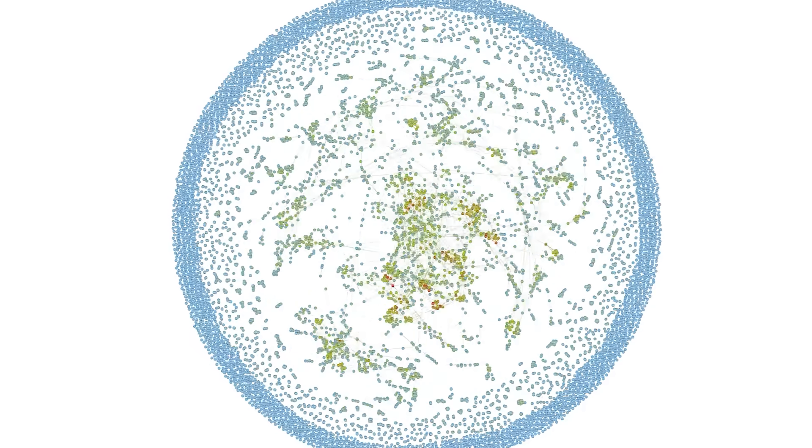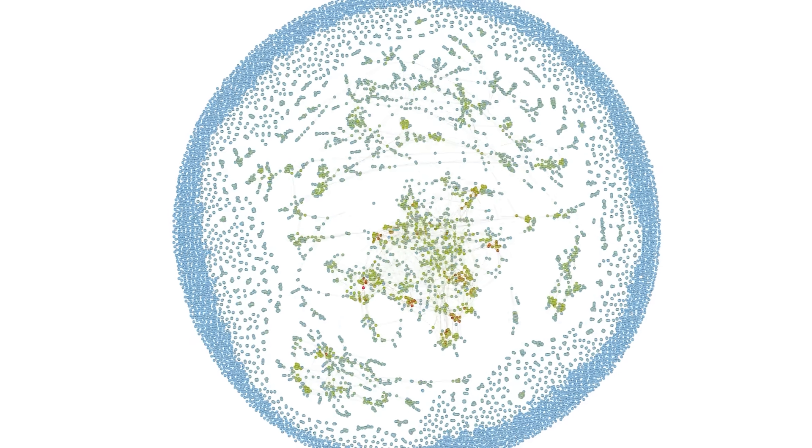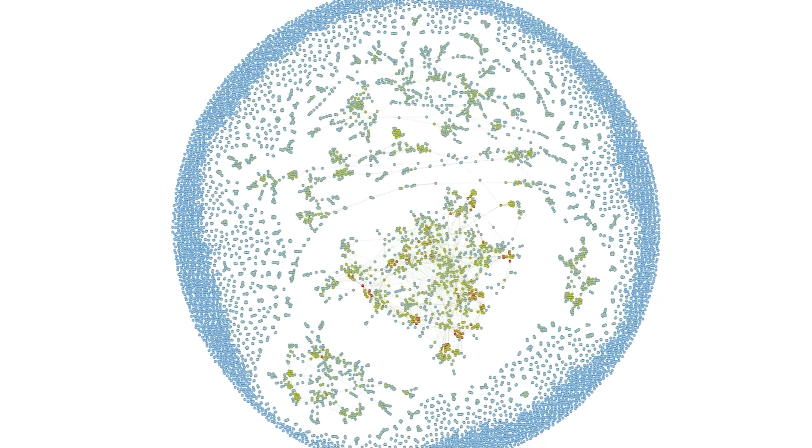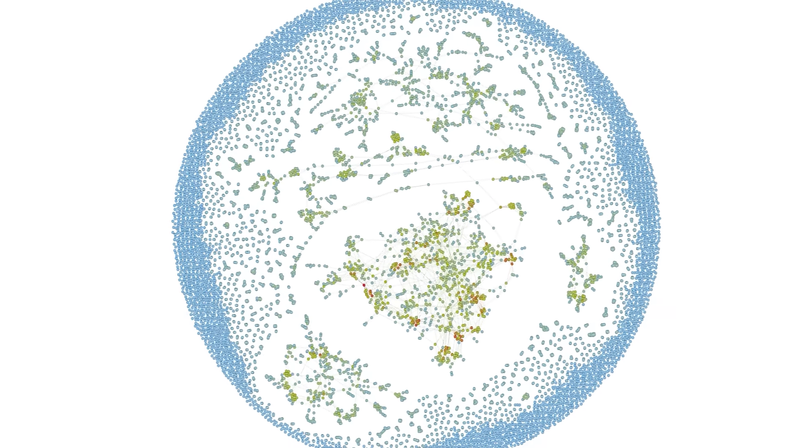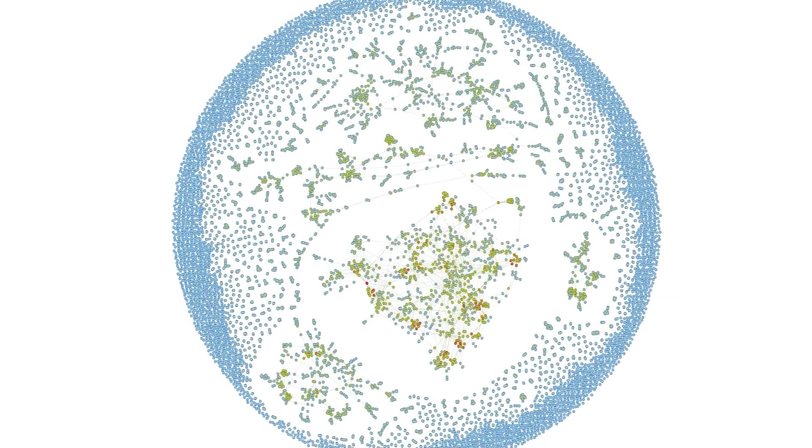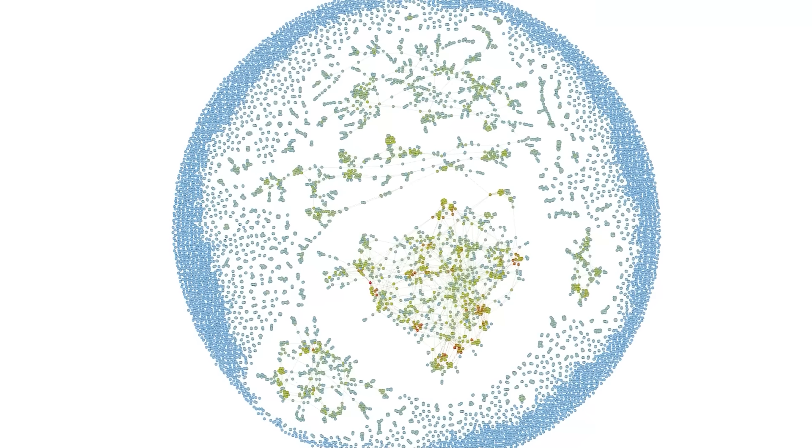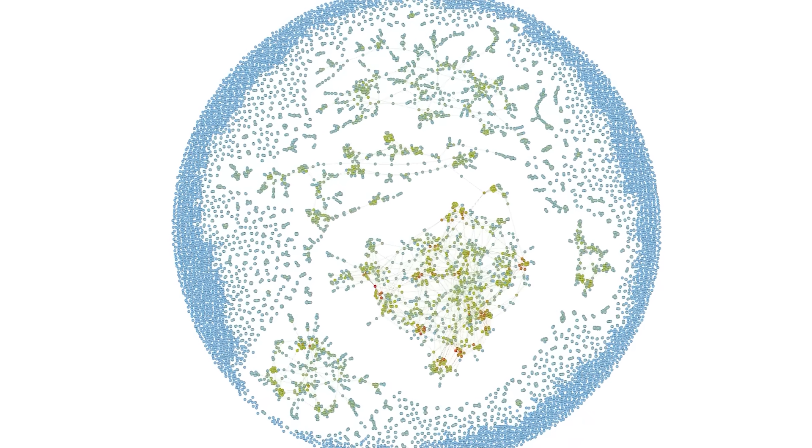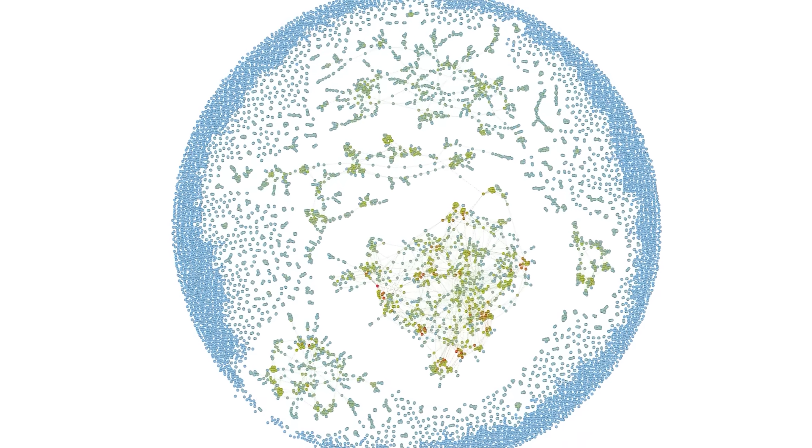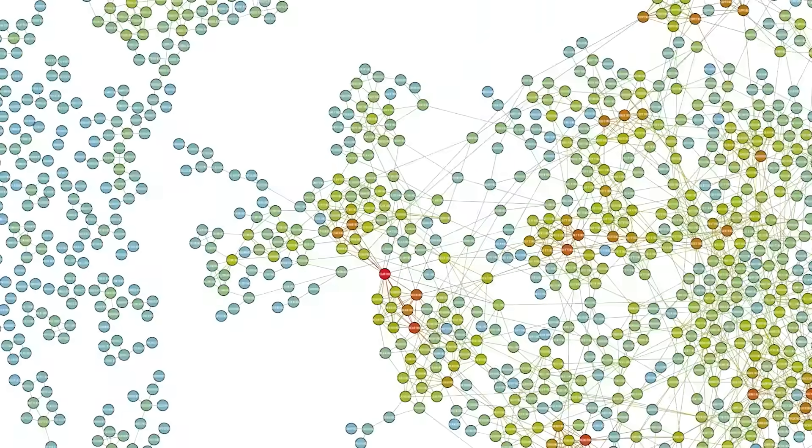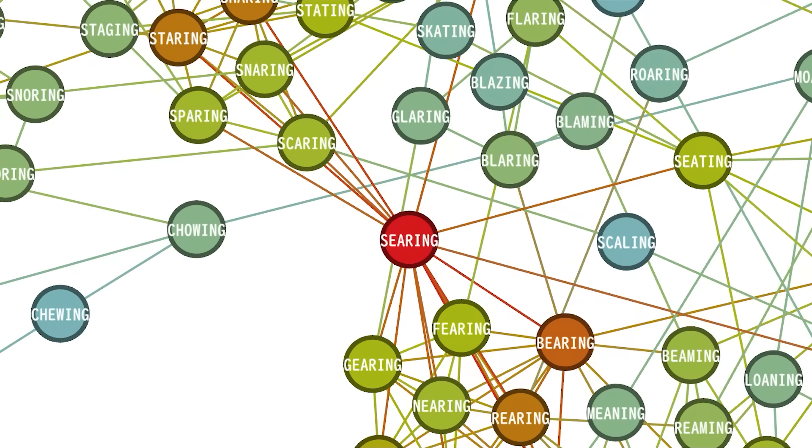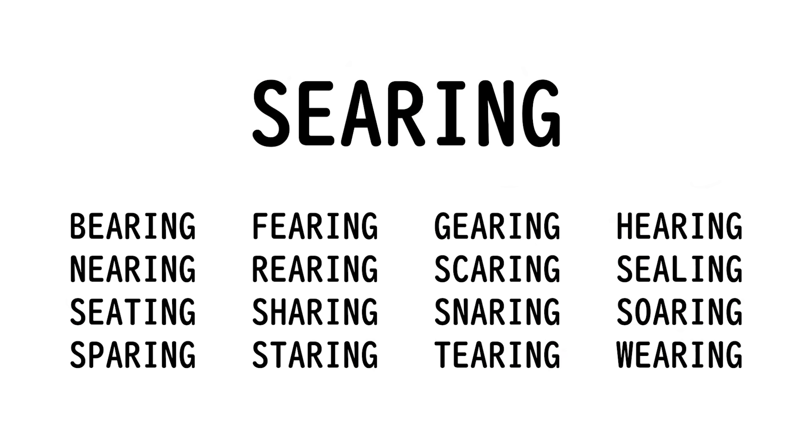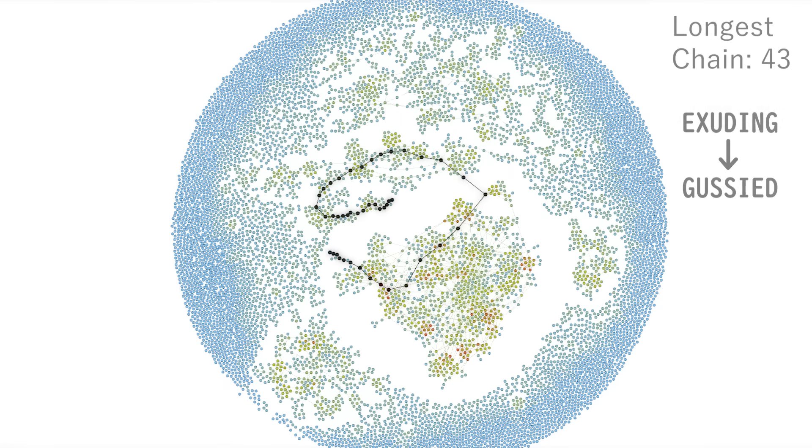We can go to 7 letter words too, but at this point, there's actually now more nodes than edges. So, it just gets harder and harder to find words that can actually connect at all. But, just for completeness, searing is the most connected word with 16 connections. And the longest chain is from exuding to gussied.